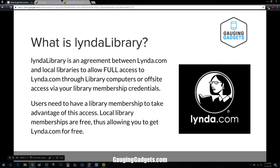Basically, every library system in America has this ability. If you have a library card, you can log into Lynda using your library membership credentials, or you can go to the library and use their computers to log into Lynda.